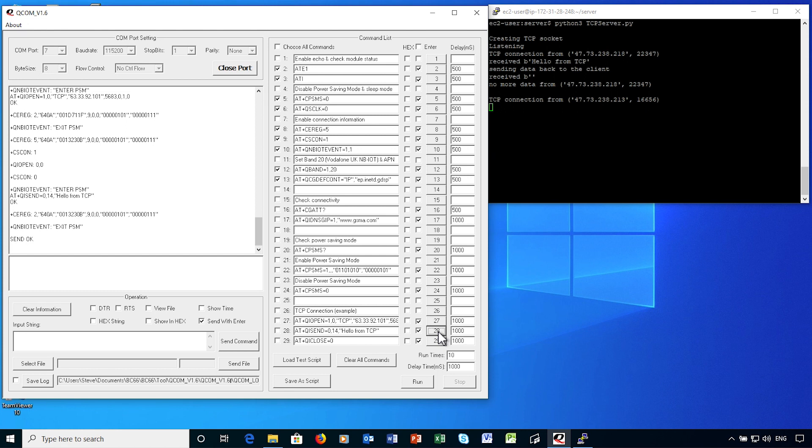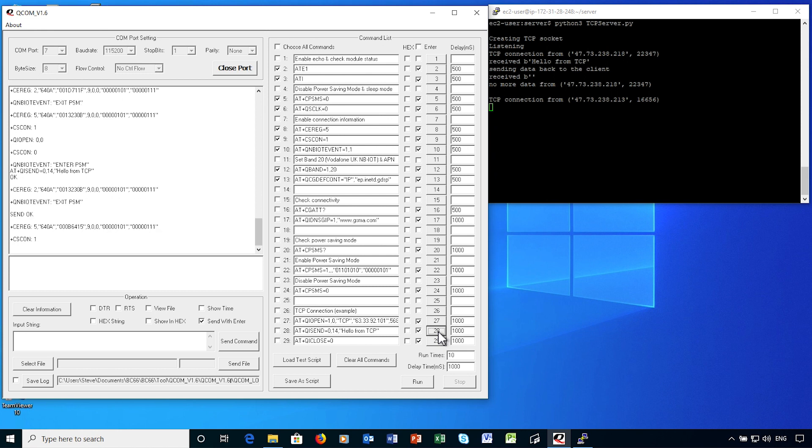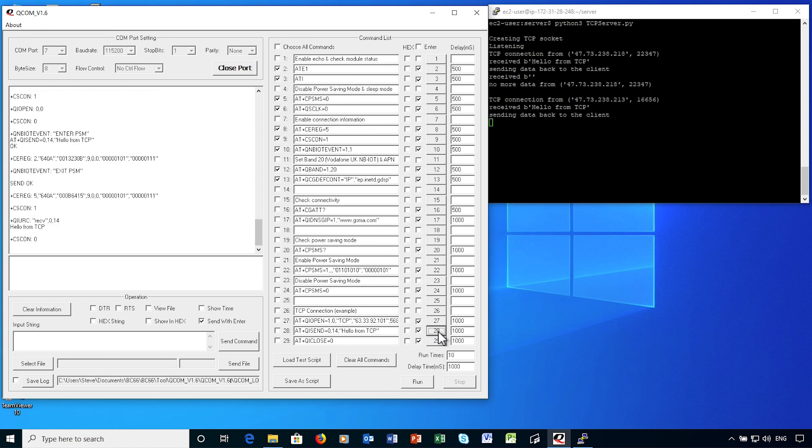If I send data, you'll see the device exits power save mode, re-establishes a signaling connection and sends the data to the server. And you'll see the data returned to the IoT device. The device will go into idle mode, and we should see it entering power save mode again after another 10 seconds.